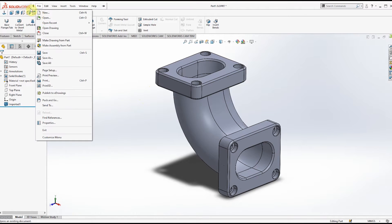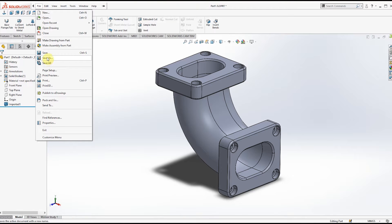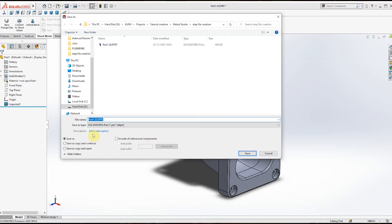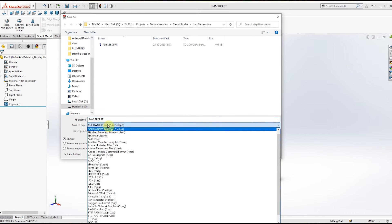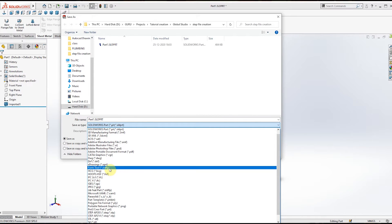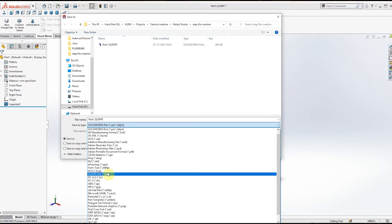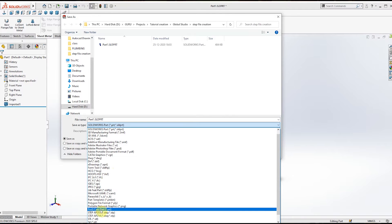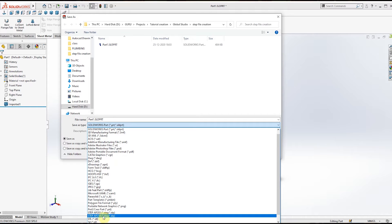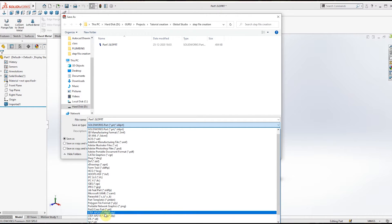Click Save As and then select the Save As type. You can see here STEP AP203 and AP214 options are available. I am selecting the AP203 option.